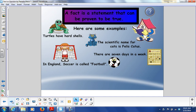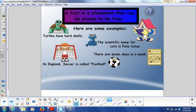Here are some examples. Turtles have hard shells — that is proven to be true. If you've ever touched a turtle, you can tell that they have hard shells. The scientific name for cats is Felis catus — that is a fact. There are seven days in a week — if you look at a calendar, there are in fact seven days in a week. And in England, soccer is called football — that is also a fact.